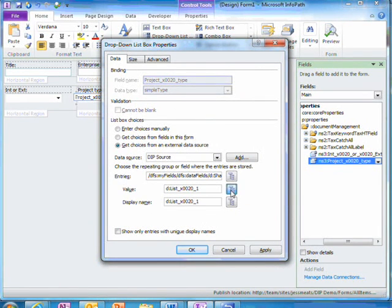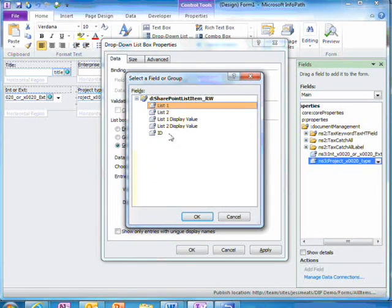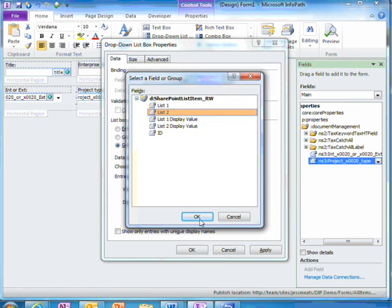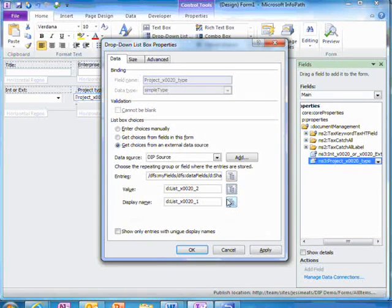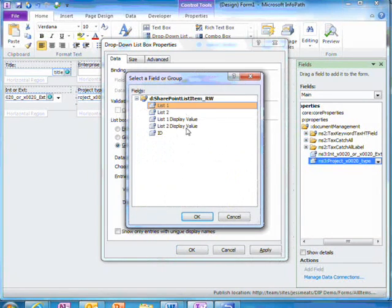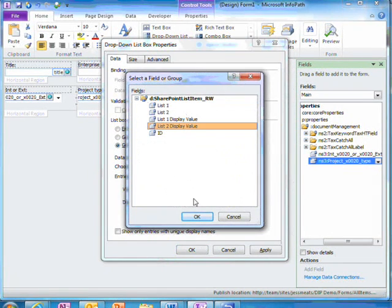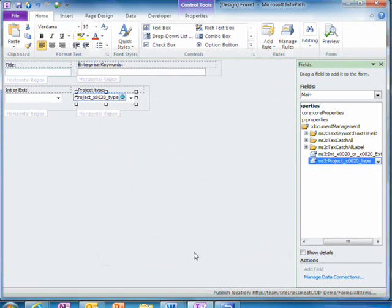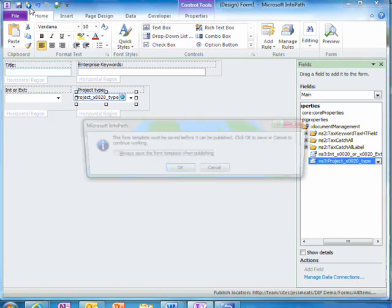I also need to set the values to be those corresponding with list2. Now I simply publish my form.